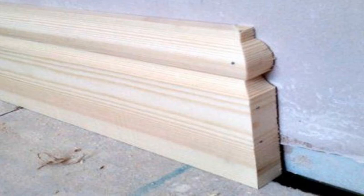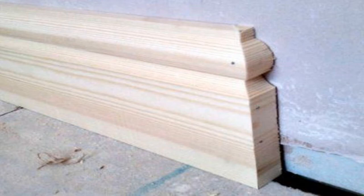We think this option is the easiest and looks the best once complete. Within the trade, it's known as a stop end. Essentially, the result is a piece of skirting that looks like it takes a 90-degree turn and returns into the wall. It involves using a standard 45-degree external mitre cut and using a very small return piece.